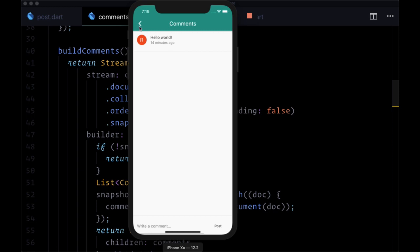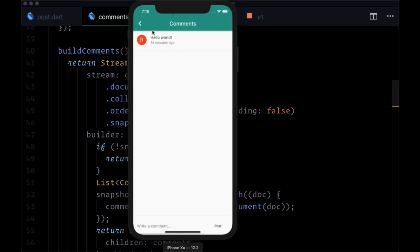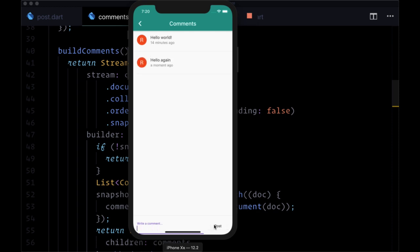And we see, if we navigate to our comments page, that we have our first comment. It wasn't made exactly 14 minutes ago, but the timestamps aren't exactly precise for whatever reason in Firestore. I'm not sure why that's the case, but we have all of our user data, the comment, the timestamp. And if we add another comment, we see it's immediately added just a moment ago. So our stream builder is working and we're getting our post comments in real time.